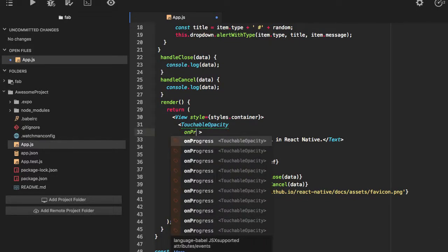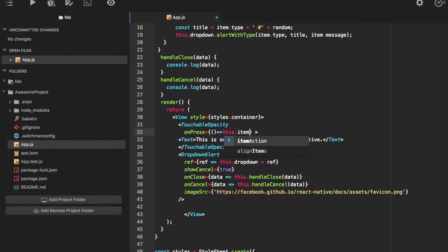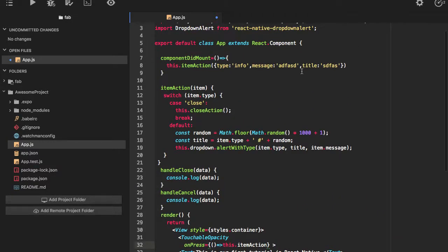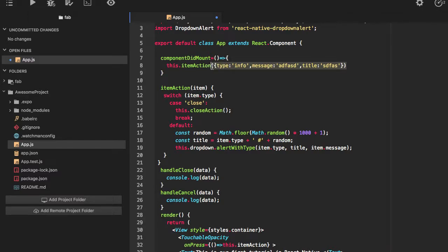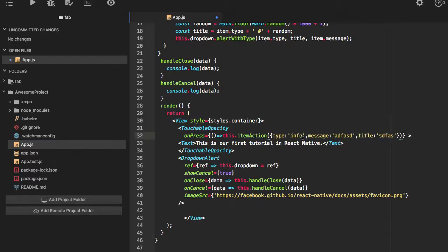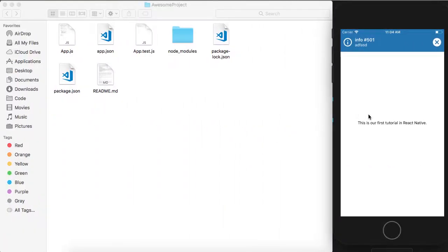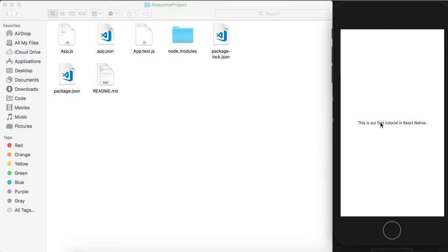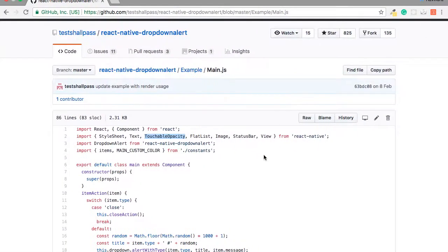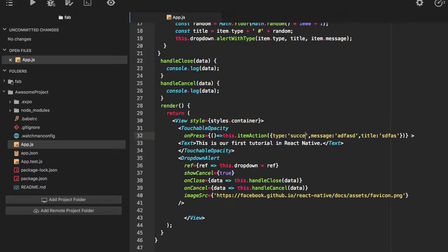Let's try it with this also. Item action and I will just copy this part. So I will click it again here. Let's say I will just pass success.